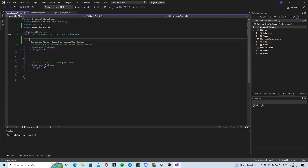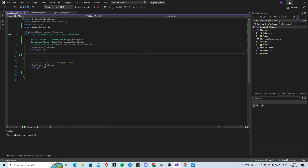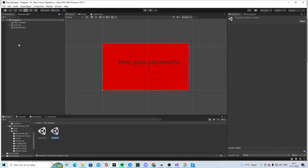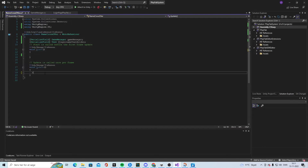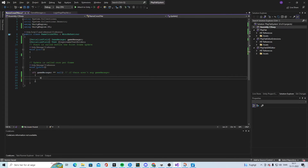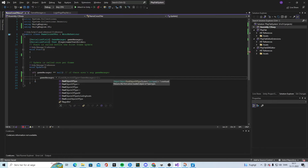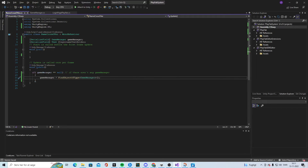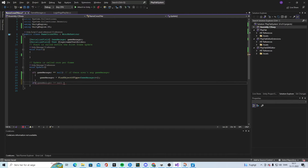At the Start we also need a serialized field GameManager called gameManager. We need to find the Game Manager because it's not in the scene — it comes from the other scene. So we check if gameManager is equal to null, and if there is no game manager, it needs to find it. We say gameManager equals FindObjectOfType GameManager.